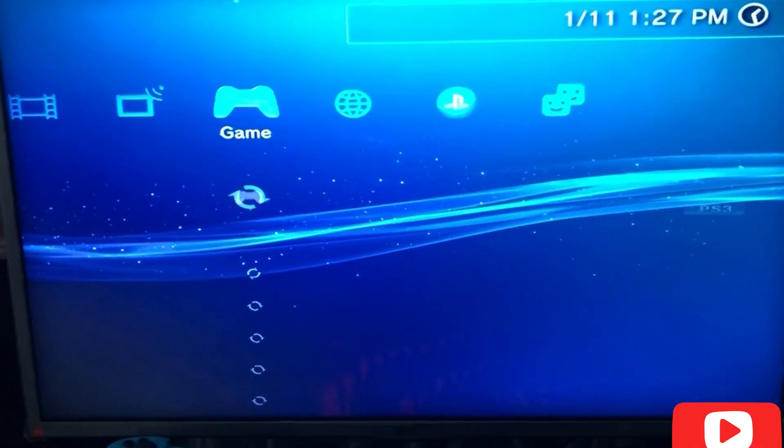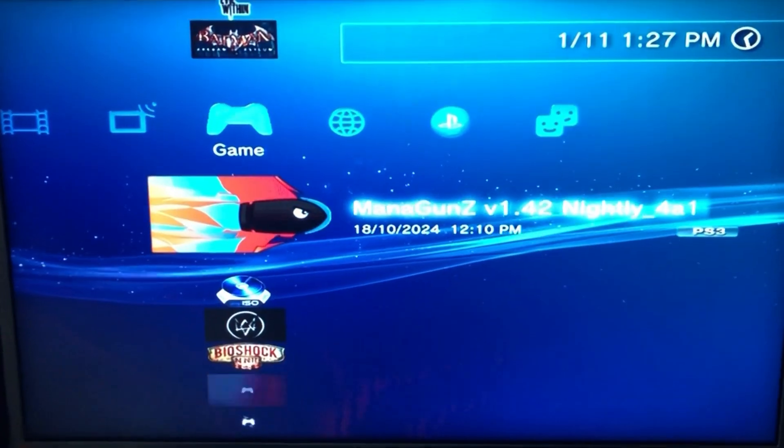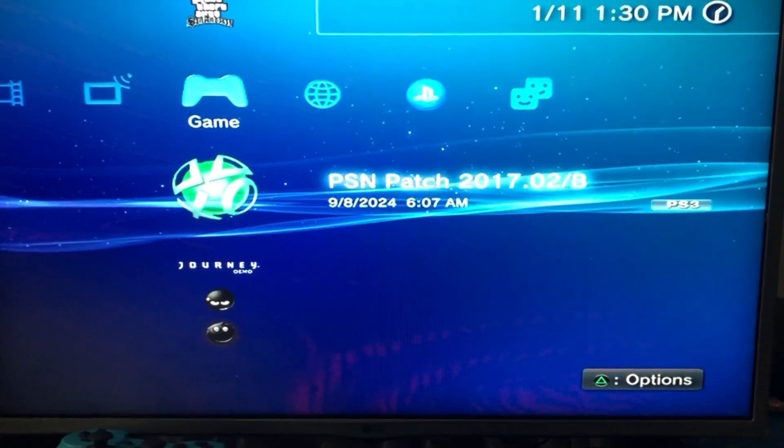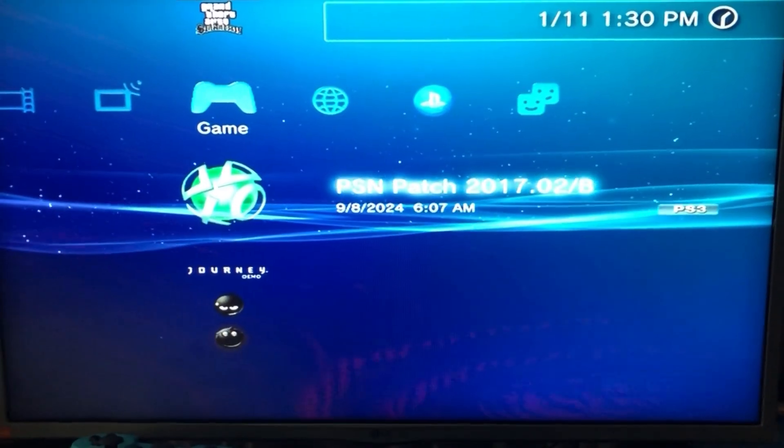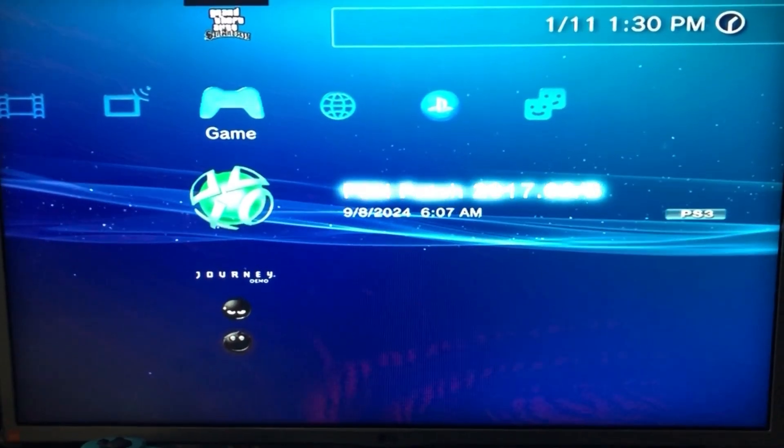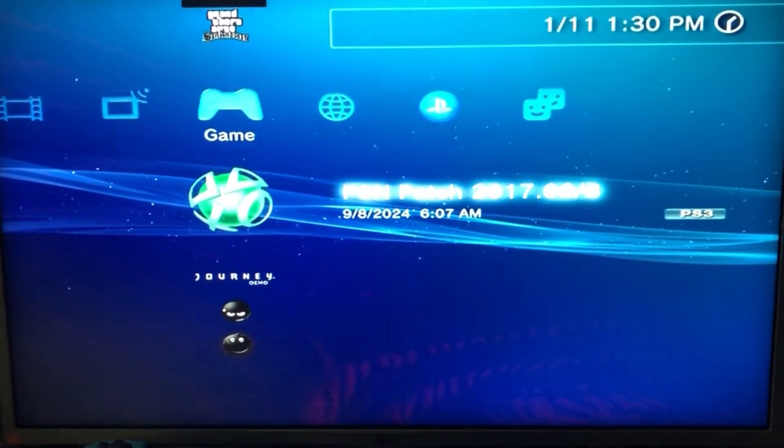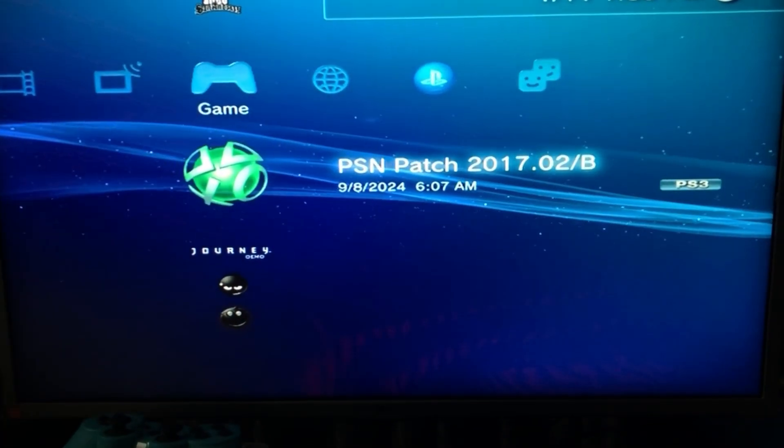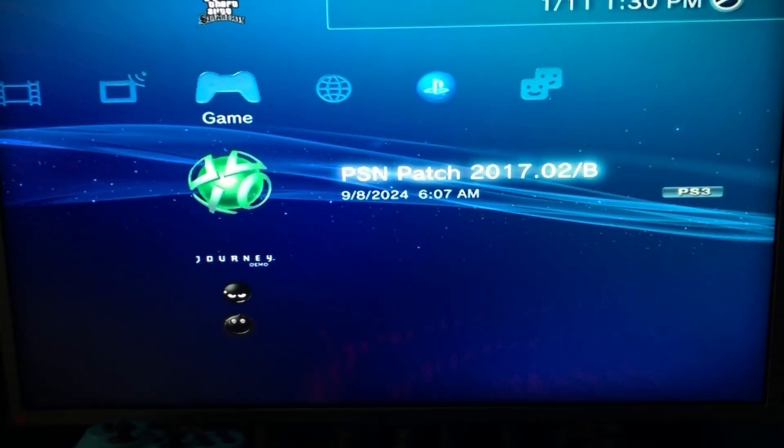Now we're back at the XMB screen now. This is different. You can also activate your rap files with PSN patch. So we're going to click on PSN patch right here. Make sure your USB is plugged in.